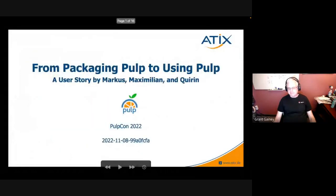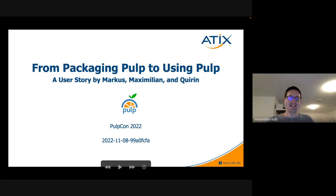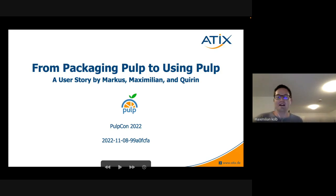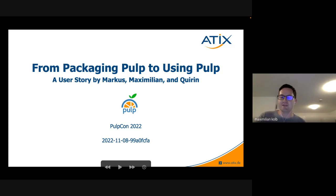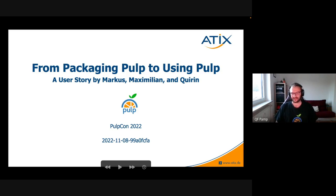Welcome. My name is Maximilian and I'm one of the Attics guys. We're going to present a user story from developing and packaging Pulp to using Pulp. Today I'm not alone — I'm with Quirin and Gauze. I'll hand over to Quirin to introduce himself.